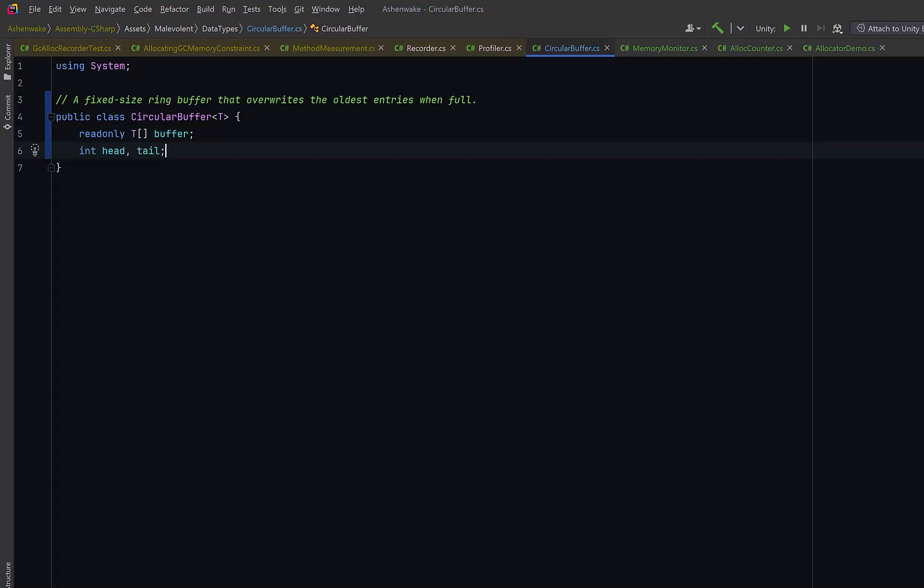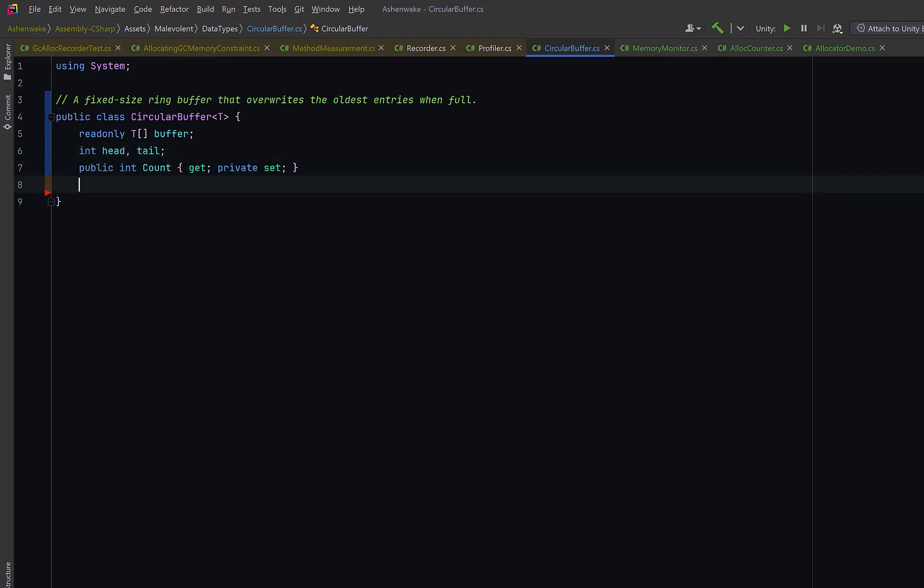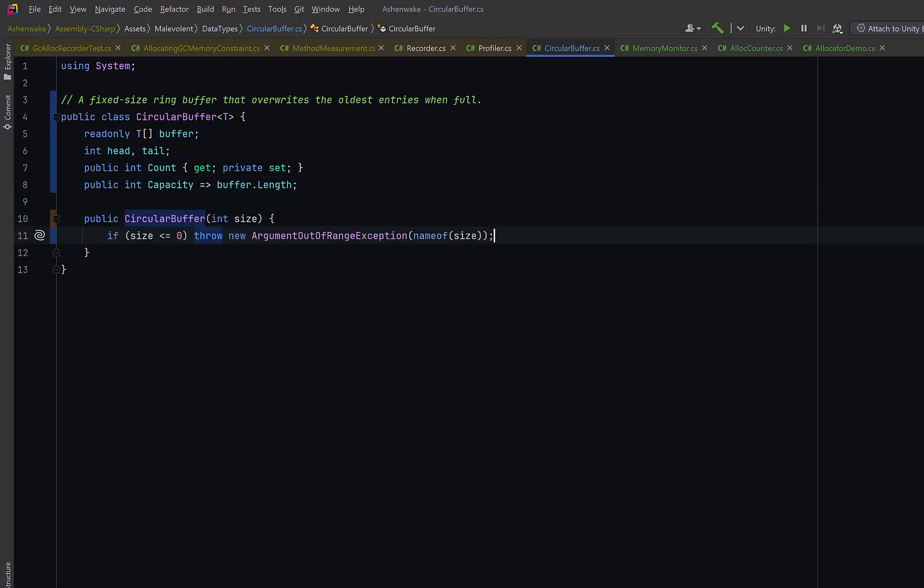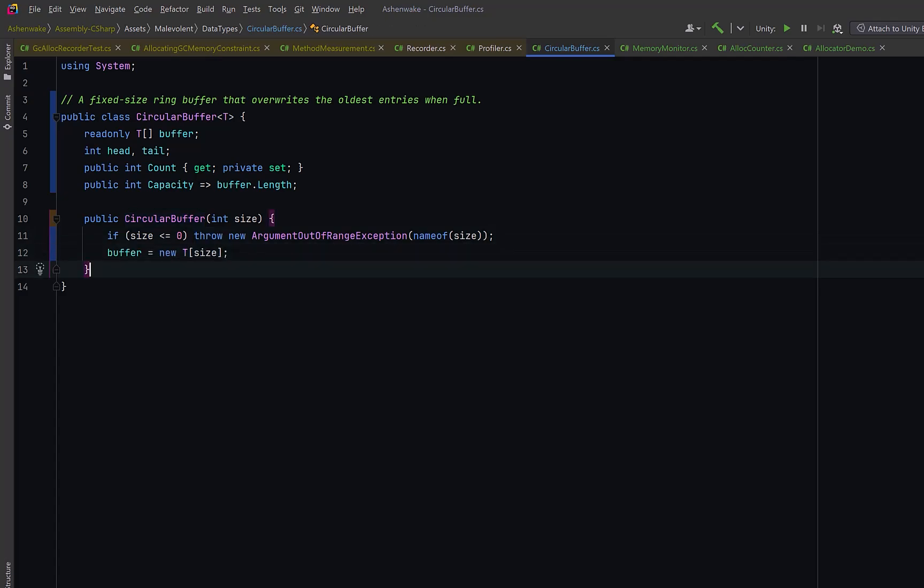Head marks where the next write will go, and tail marks the oldest element currently in the buffer. Then we have a few properties. Count tells us how many valid elements are currently stored, and capacity is simply the total number of slots in the buffer. In the constructor, we can make sure that the requested size is positive. Then we allocate the backing array. This buffer will never change size after construction.